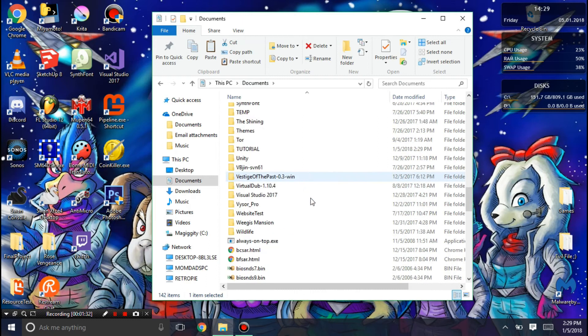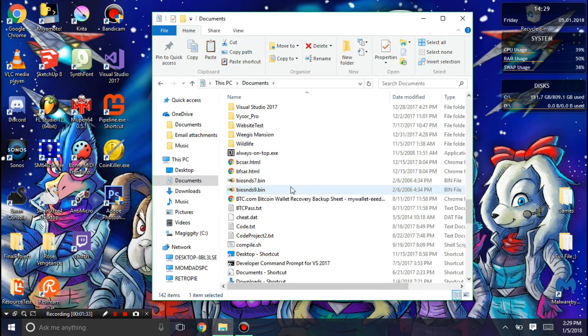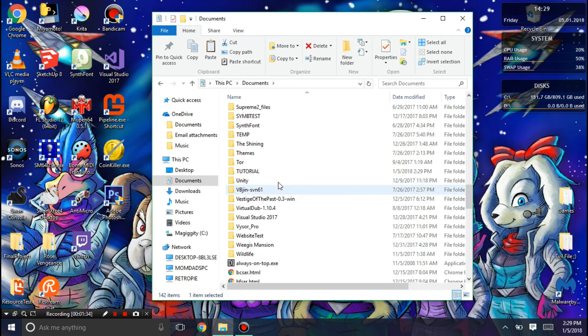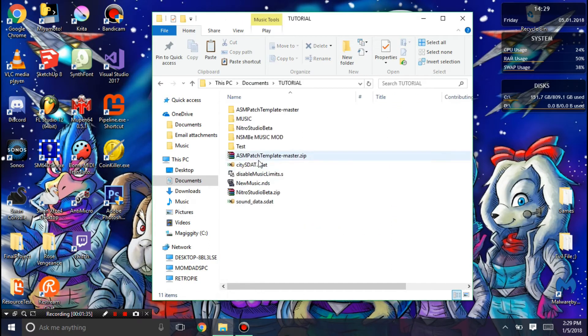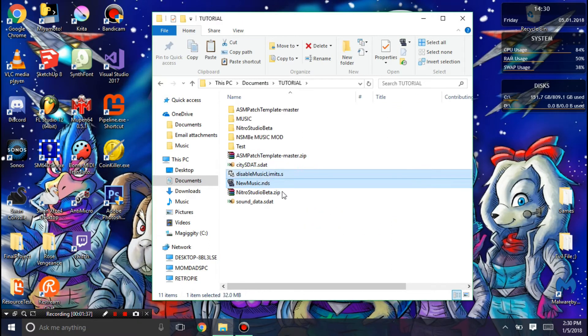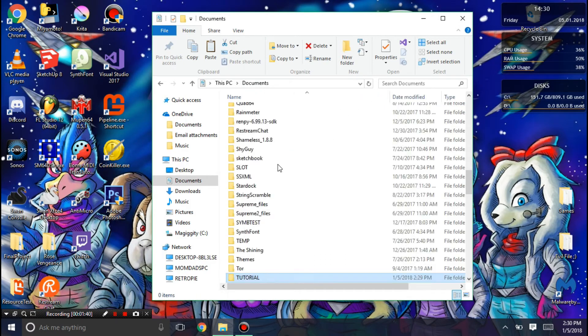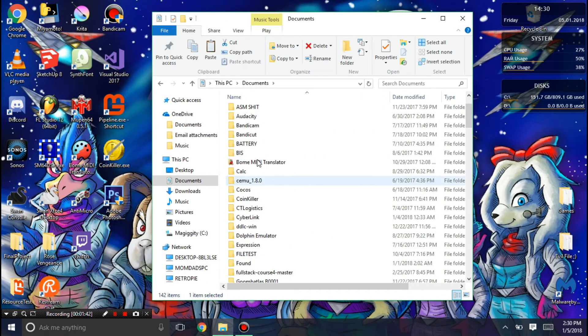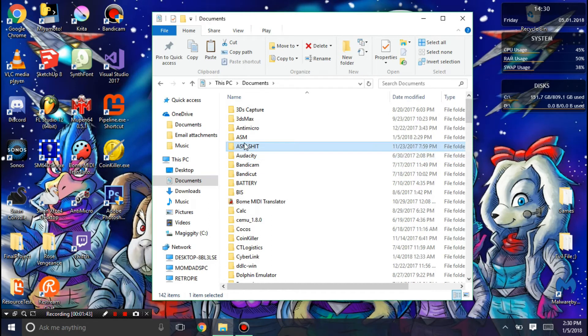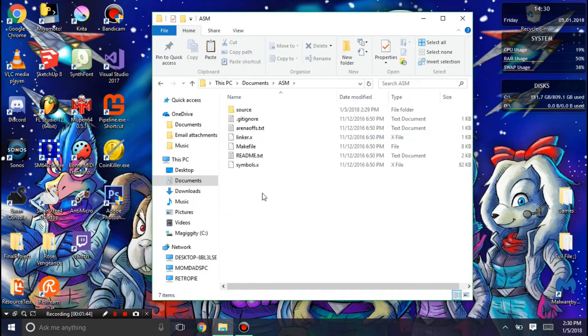You're also going to need to cut these two things. You need your ROM and the disabled music limits. You're going to need to put those both into the ASM folder.